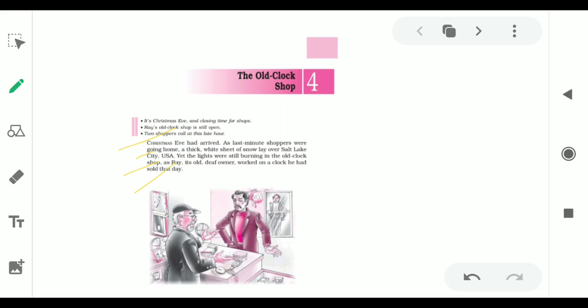So, the story begins with the festive environment of Christmas and people were purchasing goods and accessories. It was a late night and Ray decided to close the shop and while he was ready to close his shop, he was working on a clock that he had sold that day.